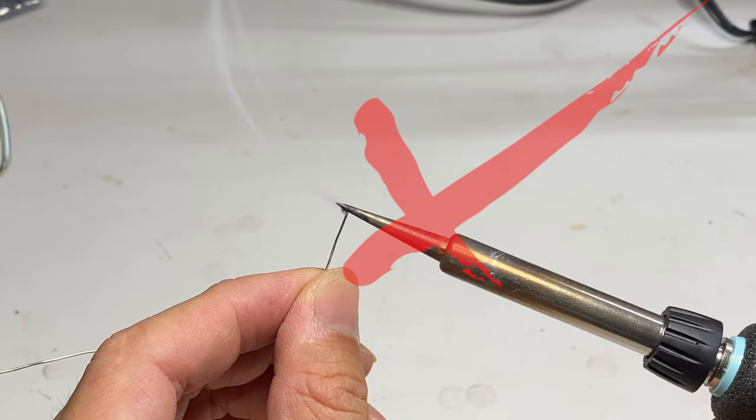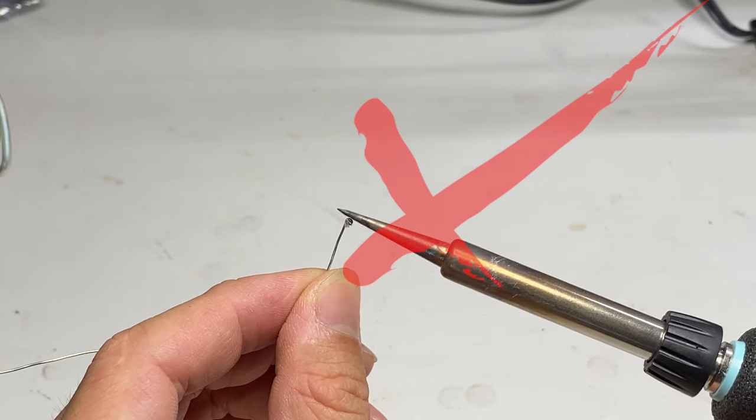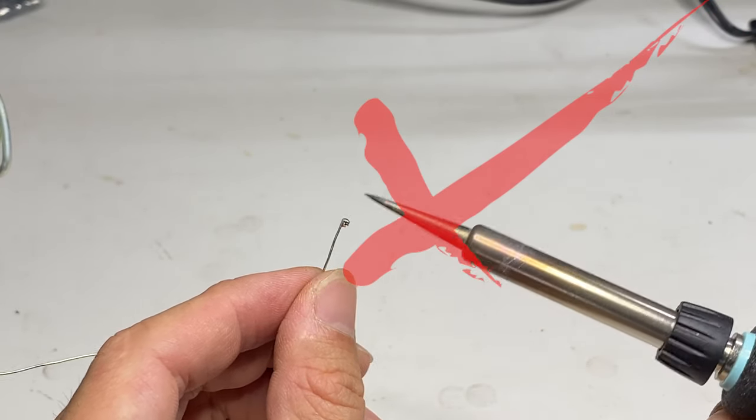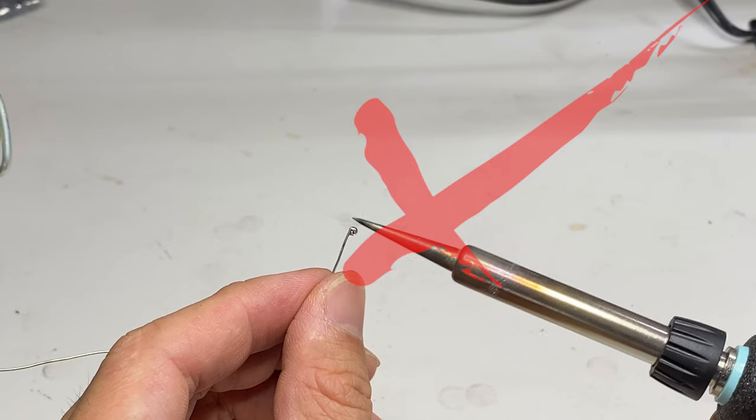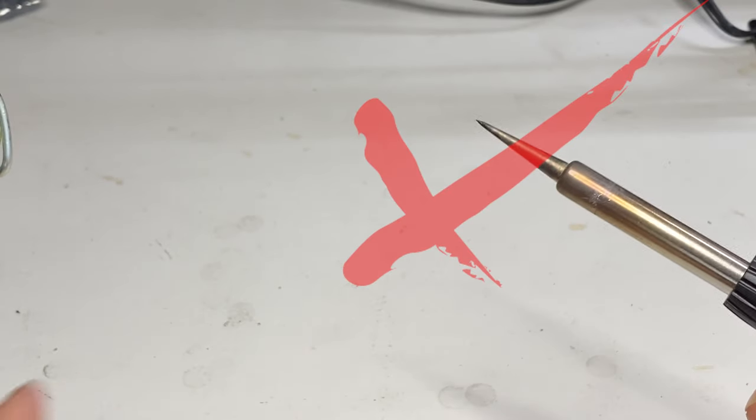So keep the tip temperature around 750 and make sure to turn it off when it's not in use.